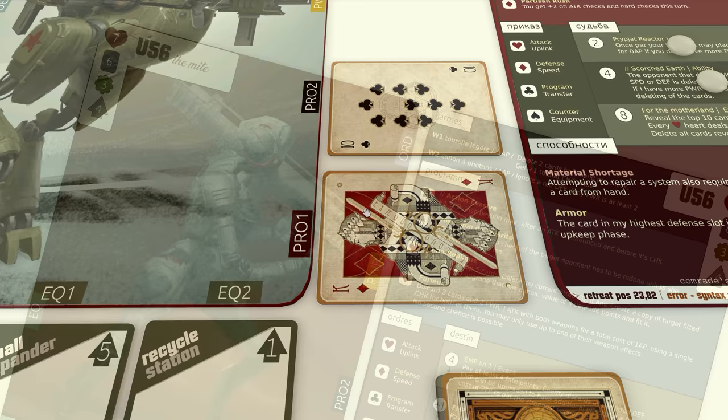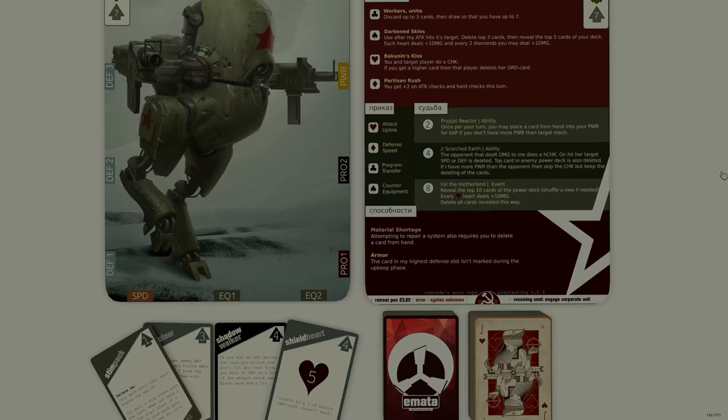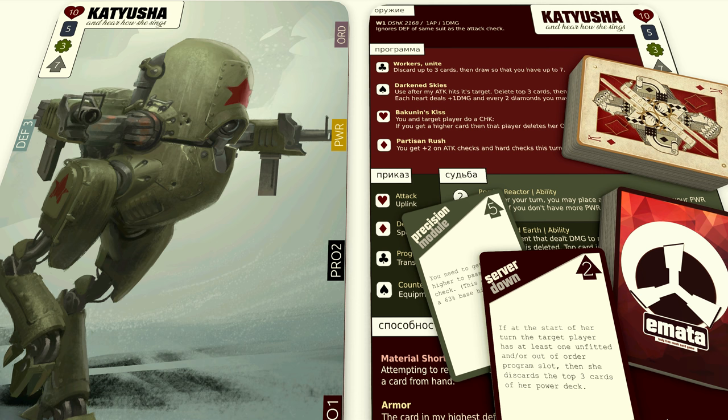Every colored rectangle at the sides is a system represented by a slot, showing us the mech's potential. For example, how good a defense it has, how fast it's currently moving and what equipment it carries and so on.